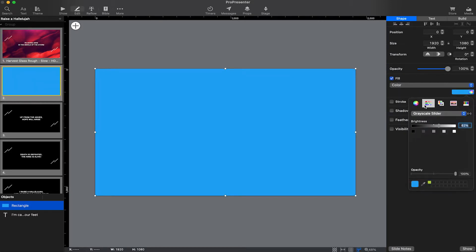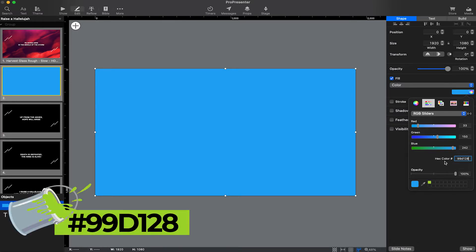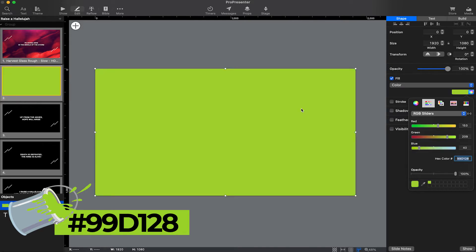On the right side where it says Fill and Color, I'm going to go to the color wheel. There are five tabs on the top — the second one is the Sliders tab. I'll click on Color Sliders and then go down to RGB Sliders. In here you can change the color, and it gives you the ability to enter a hex color. If you copy and paste or type in the hex color that's on screen, it's going to give you the exact same color that I'm using.